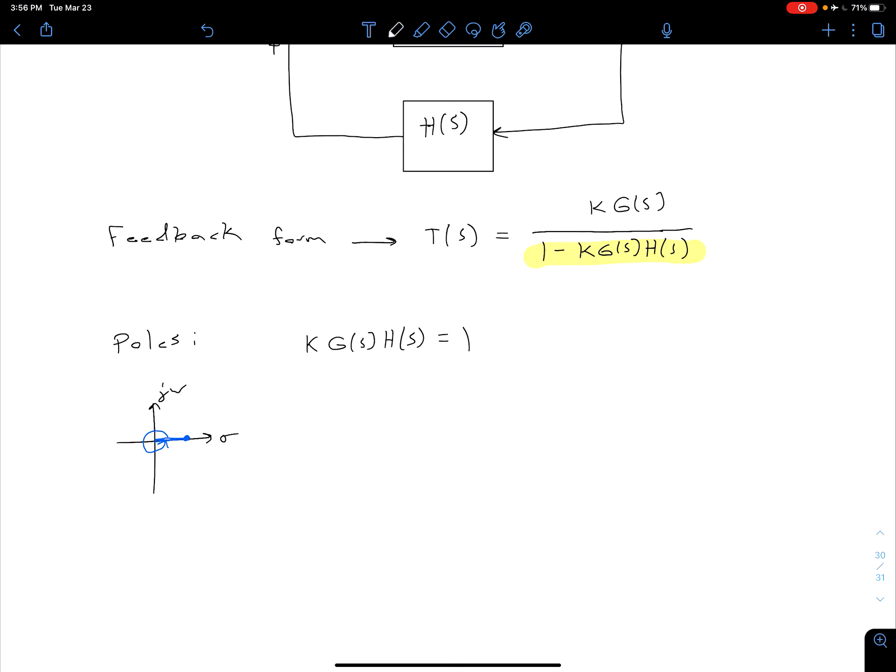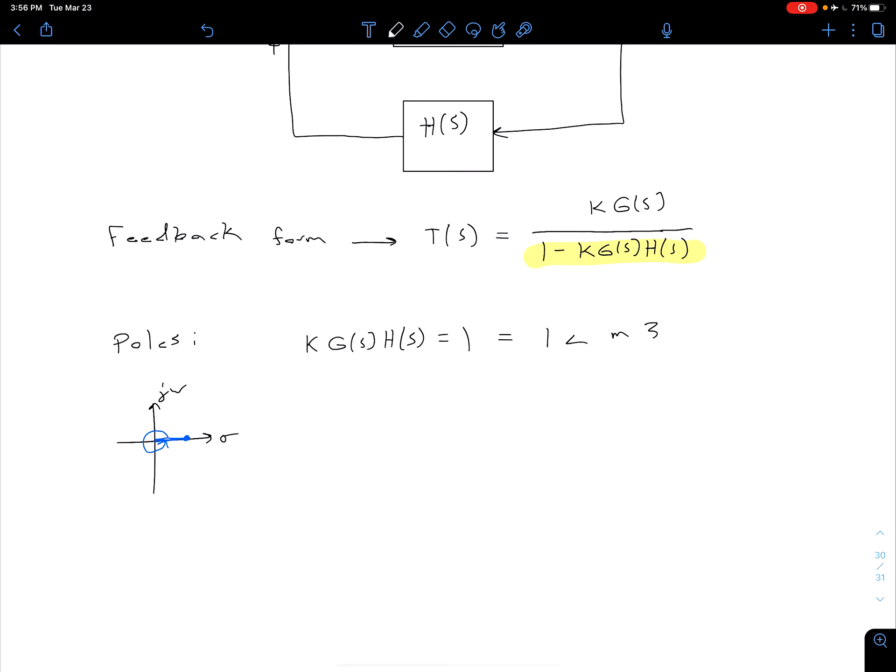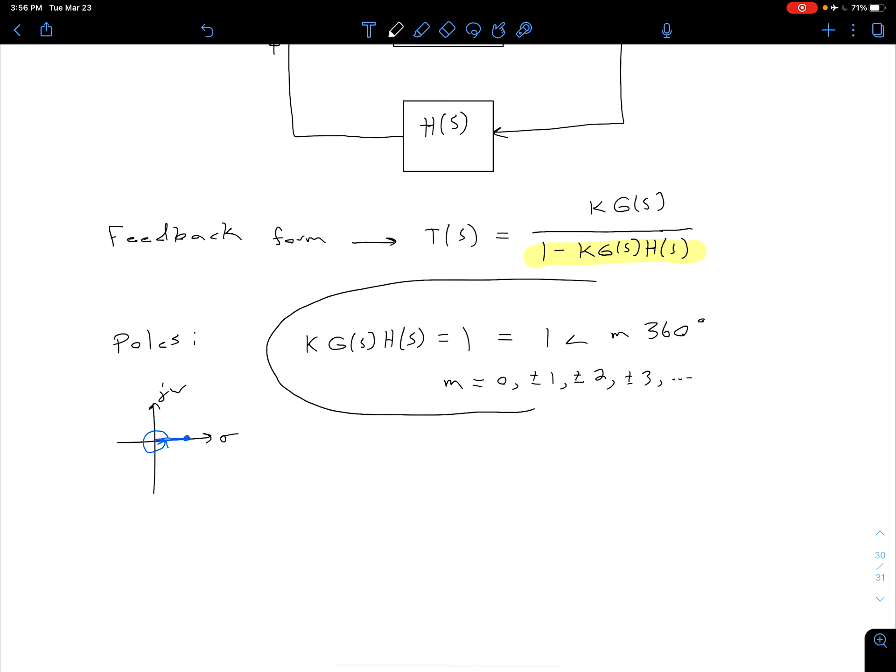To generalize, then, we could say this is equal to 1 angle M times 360, where our M is just going to be equal to 0, plus or minus 1, plus or minus 2, plus or minus 3, and so on. So we're basically just saying that angle has to be some multiple of 360.